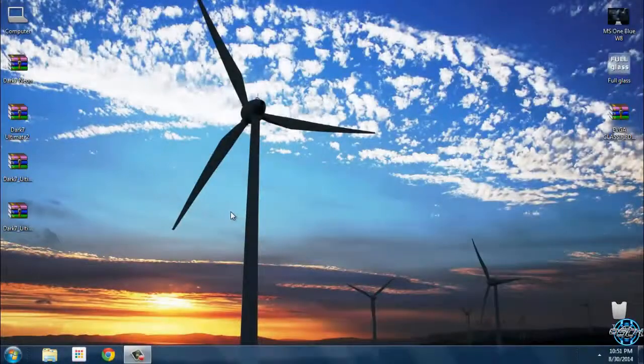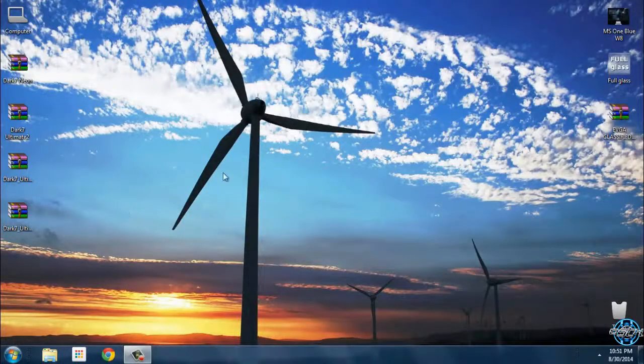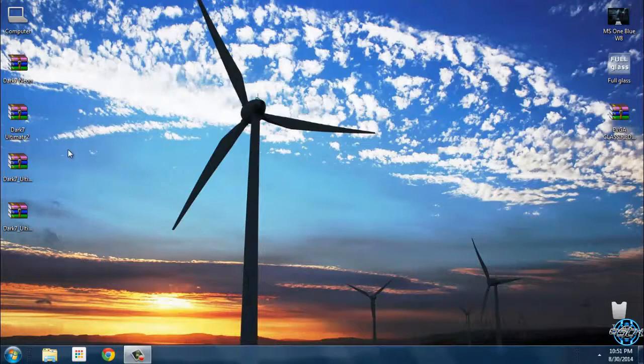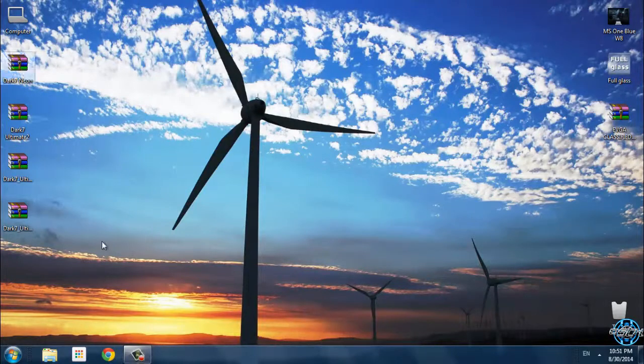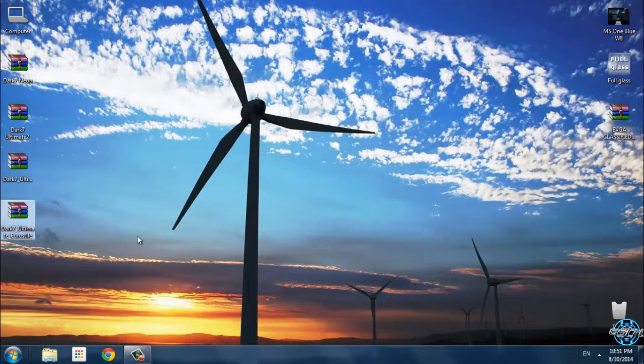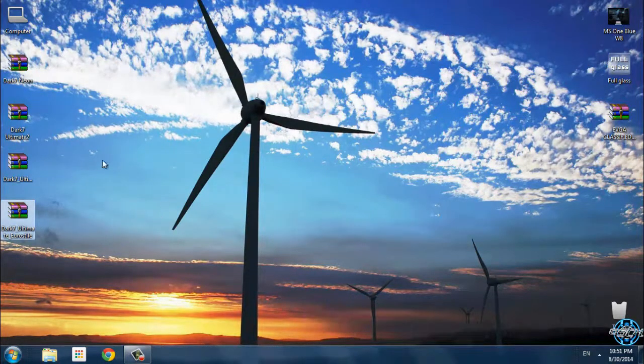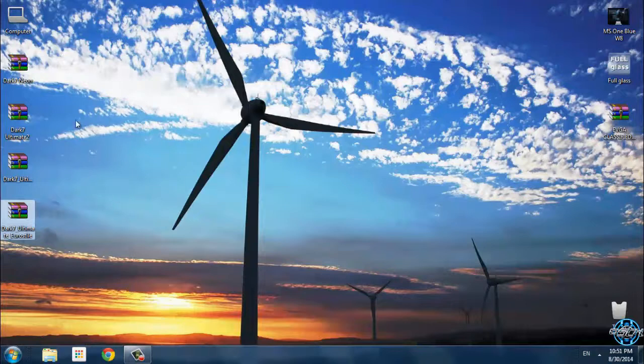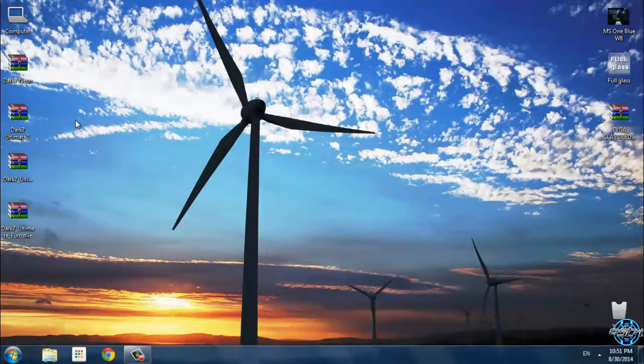Hello everyone, and for today I have Windows 17 Dark 7 Ultimate. This is the final version. Theme designer is Mr. Grim.